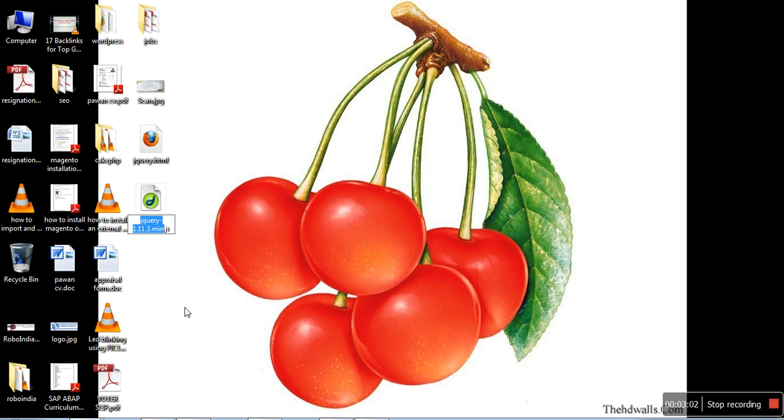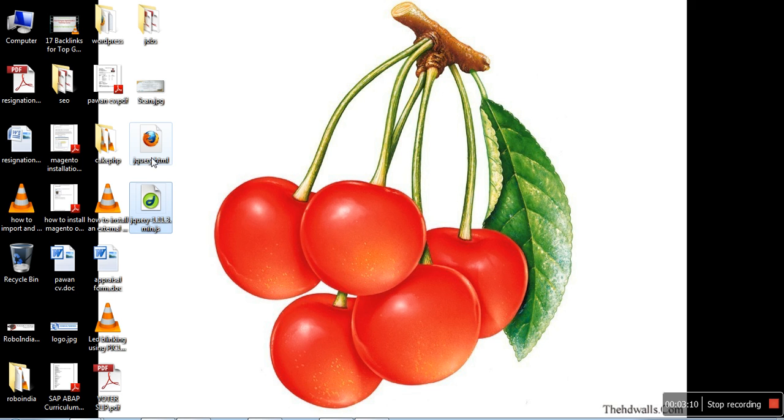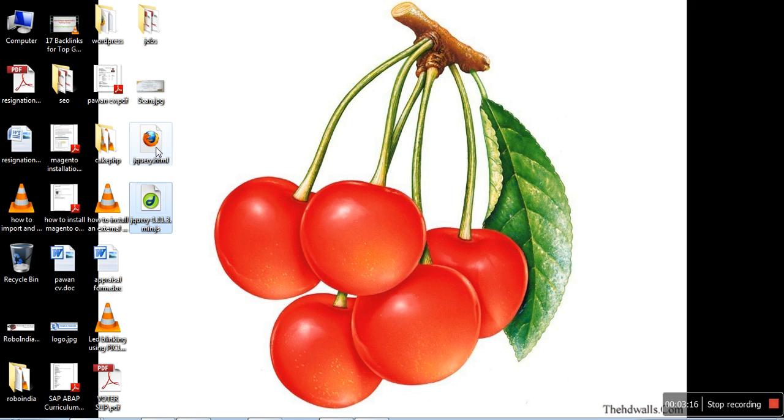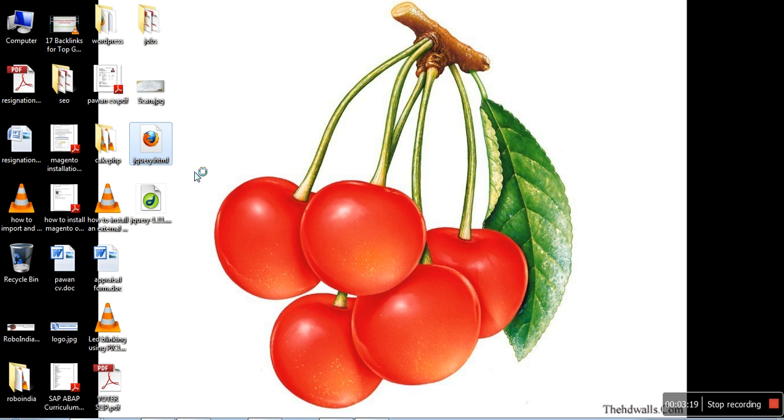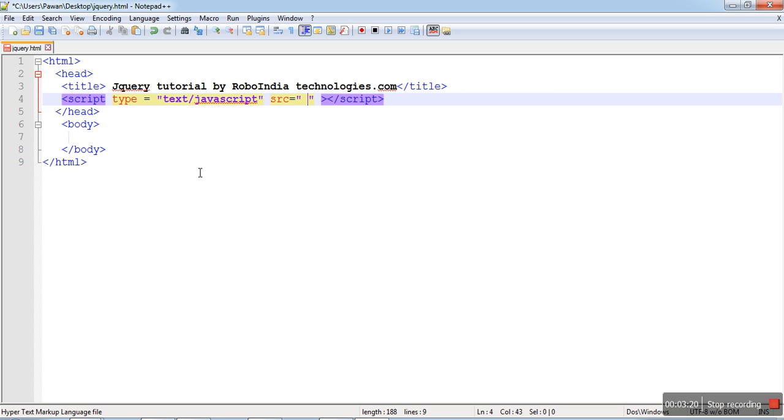Or you can simply select all and copy the file name. I have written one simple HTML code where I am going to use this file.